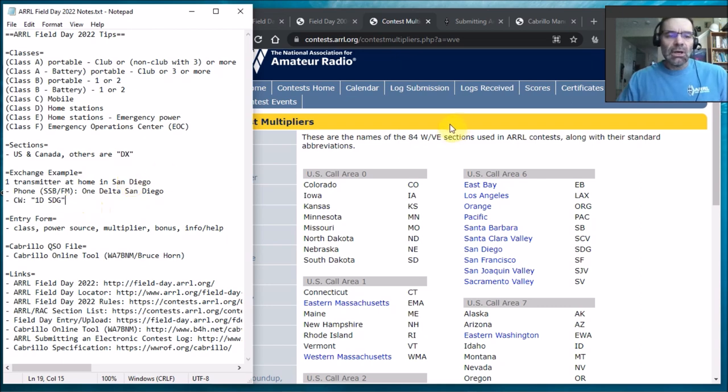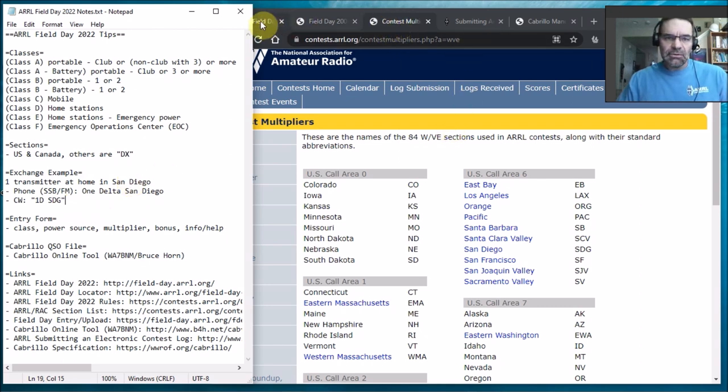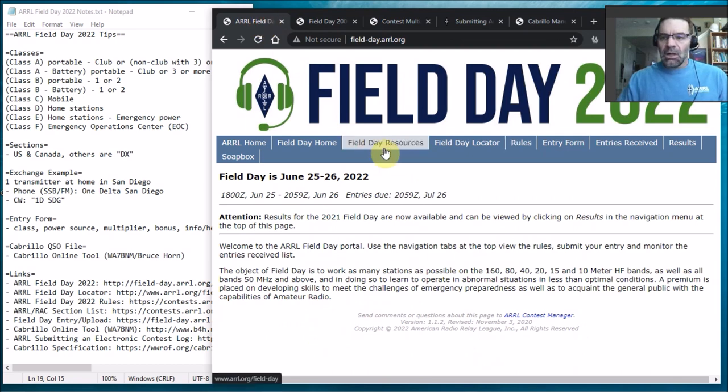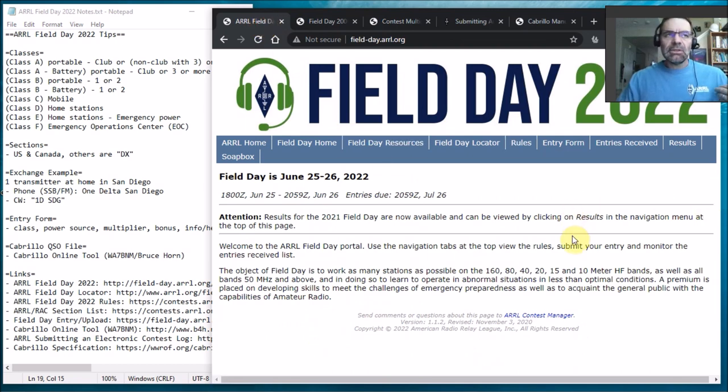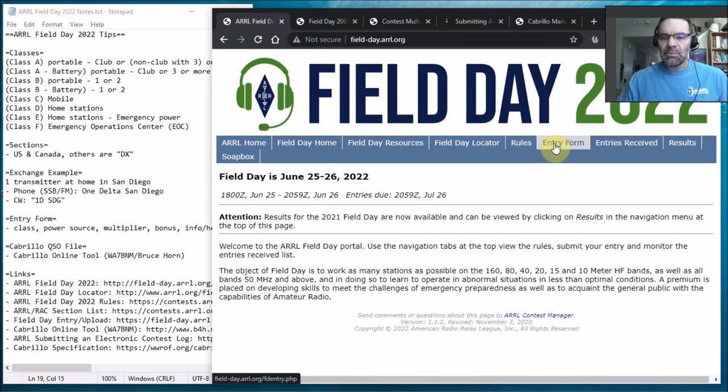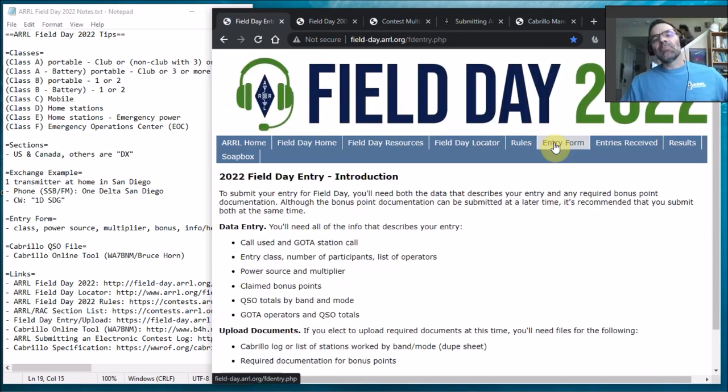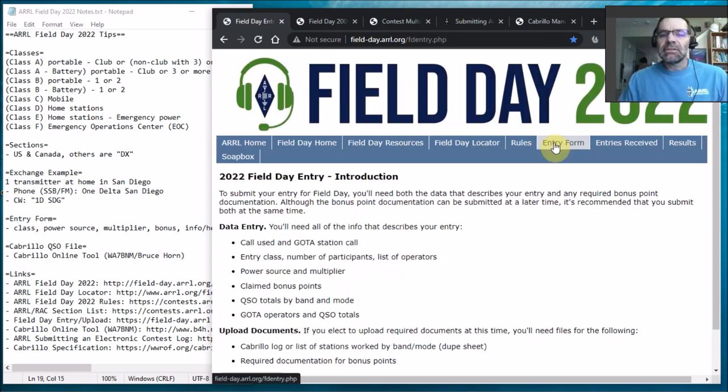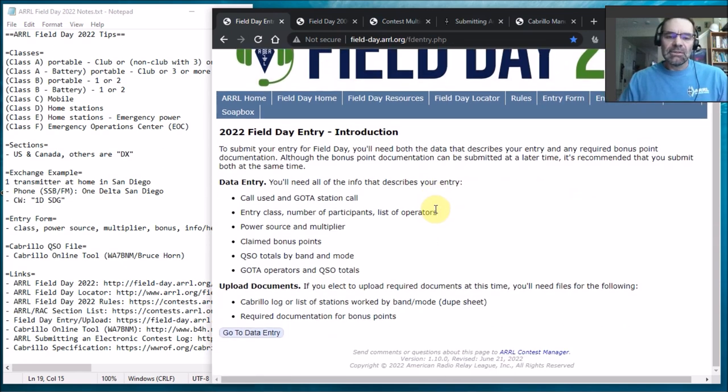So let's see what's helpful. So the entry form, you'll be keeping a log throughout but what was cool about if you take a look at the entry form that's here on the field day page, what's helpful is that if you go down here to the bottom there's a go to data entry.